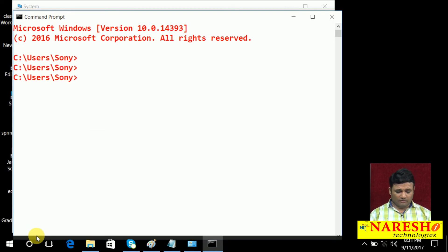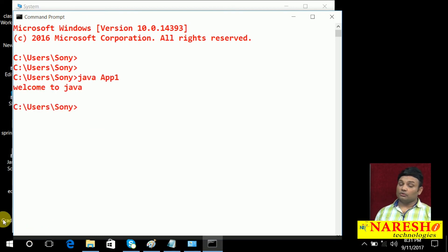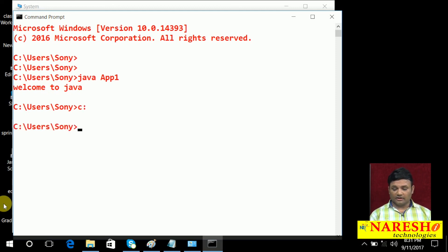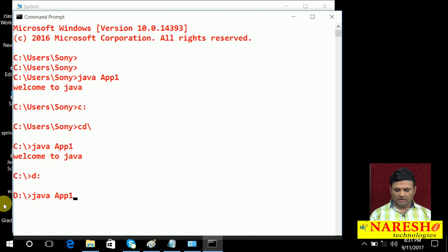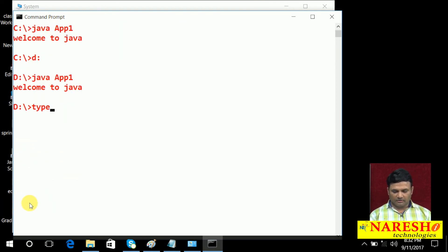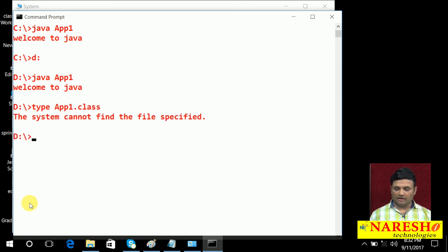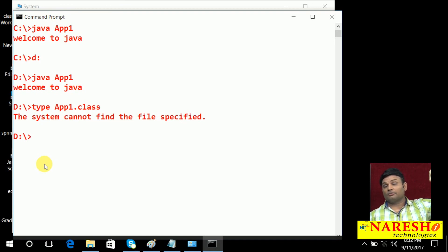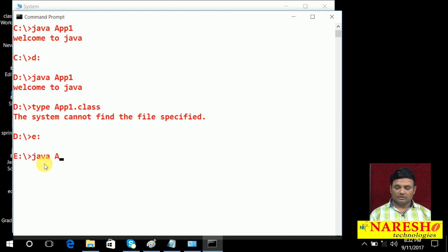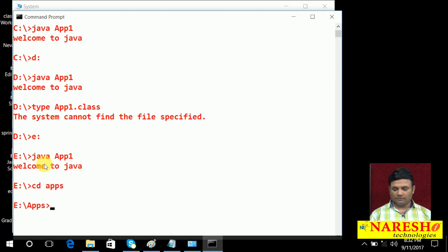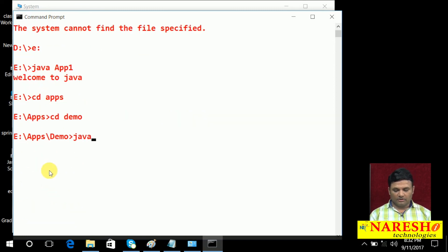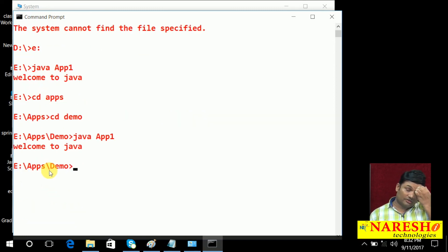Right now I am in a Sony folder. Application 1 — welcome to Java is coming, earlier error had come. You go to C drive root folder, application 1 — error is not coming. D drive, Java application 1 — do you think application1.class is there? No. But still it is running because its location is added to CLASSPATH. In the support of CLASSPATH it has gone to that location, collected the dot class file, and executed the application. Go to E drive, Java app 1 — here also it is not there but still the application is running. Get into the apps folder, then the demo folder, and run from its original location — definitely it will also run from its original location.